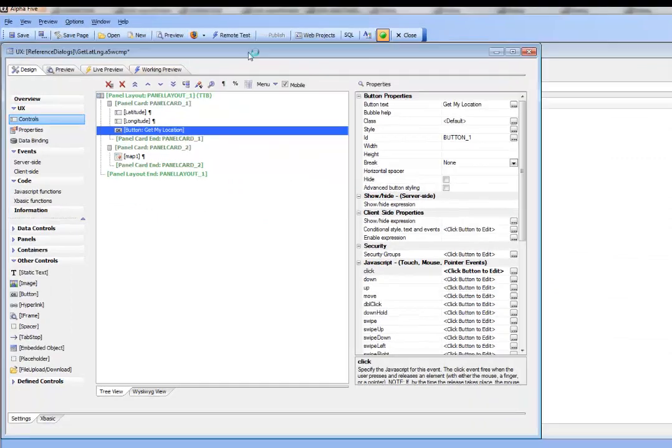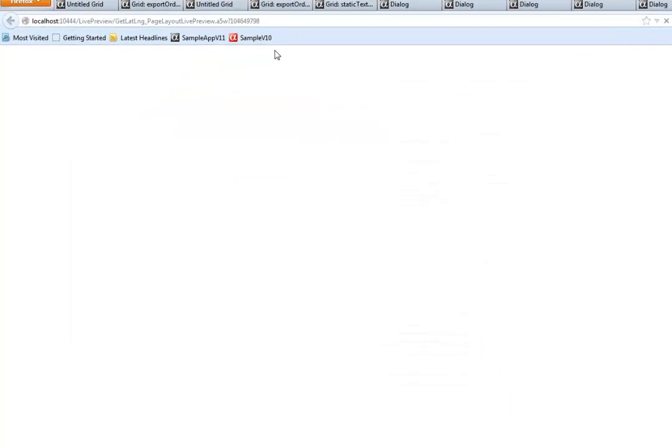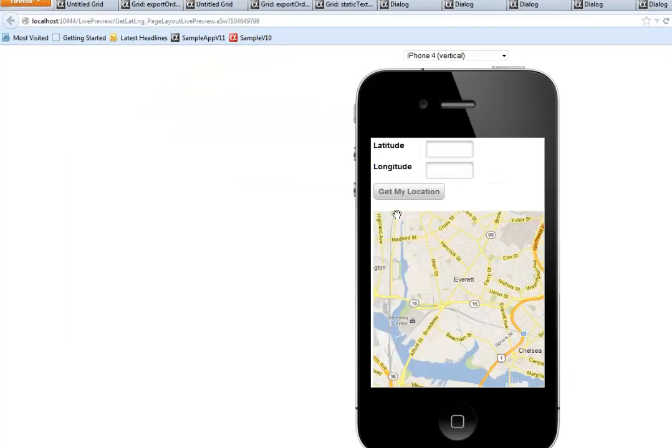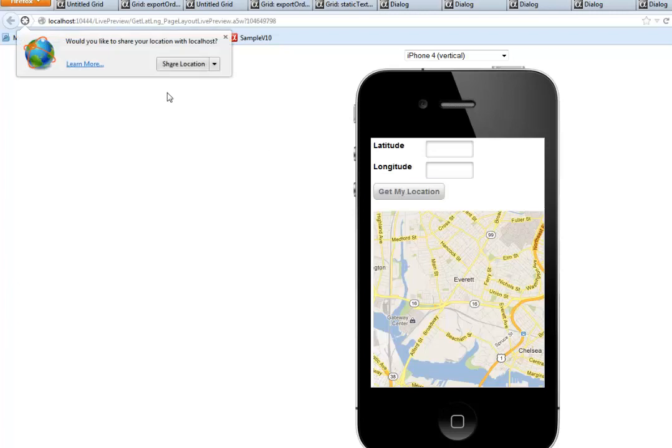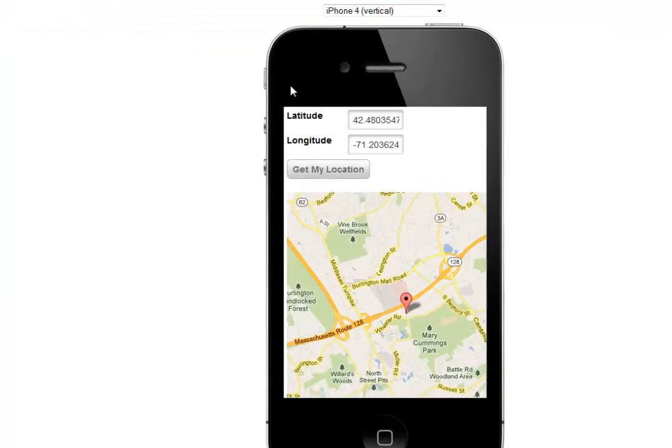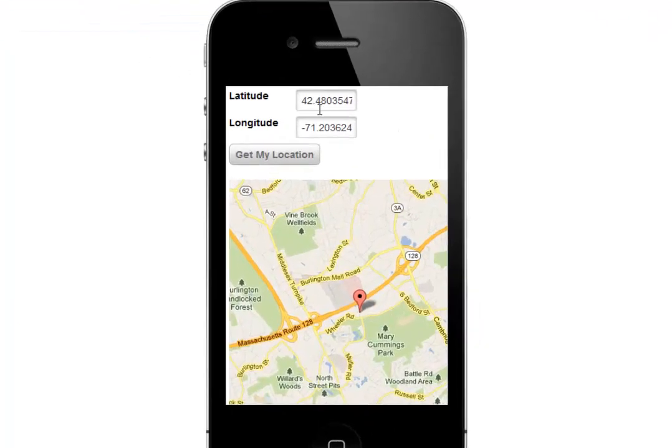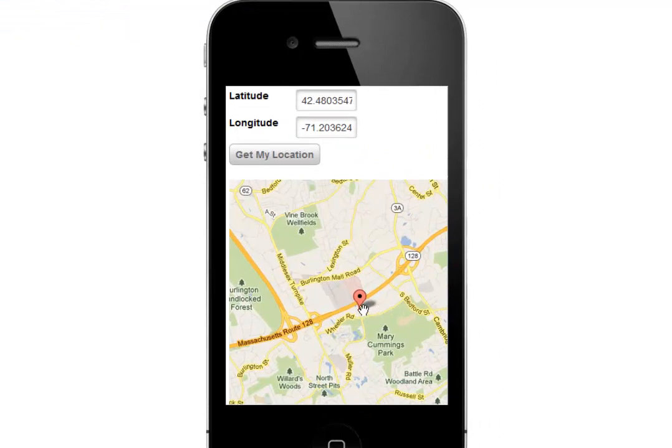And let's go back now and run it again. So we click the get my location button. And then we give permission. The callback takes place. And then after the latitude and longitude have been retrieved, we then go and position the map and put a marker on the map showing my current position.